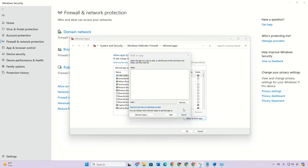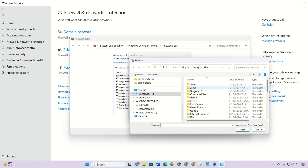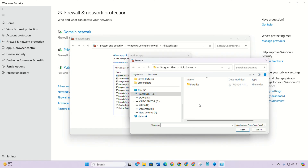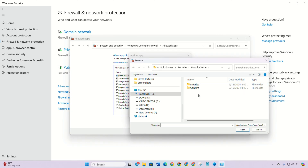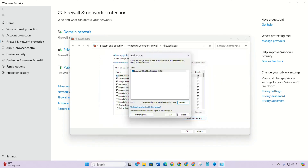Click on 'Browse', go to the C drive, open the Program Files folder, go to the Epic Games folder, then to the Fortnite folder. Open the FortniteGame folder, then the Binaries folder, double-click on the Win64 folder, double-click on 'FortniteClient-Win64-Shipping', and then click on 'Add'.